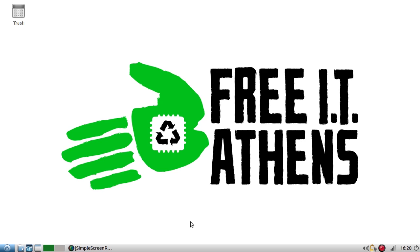Hello everyone, my name is Charlie and I'm a volunteer at Free IT Athens. Today I would like to introduce you to LibreOffice Writer.